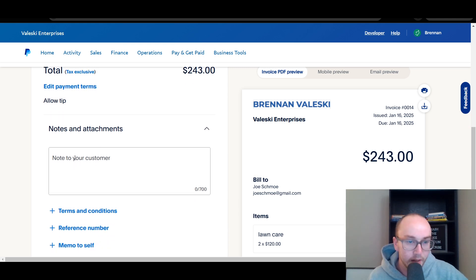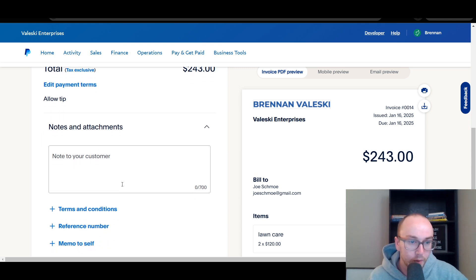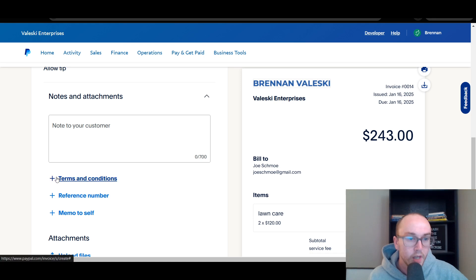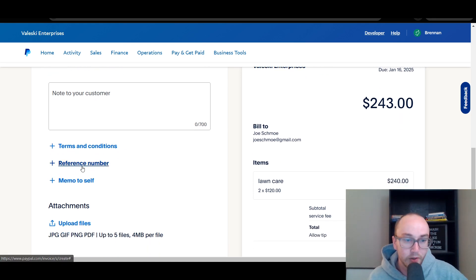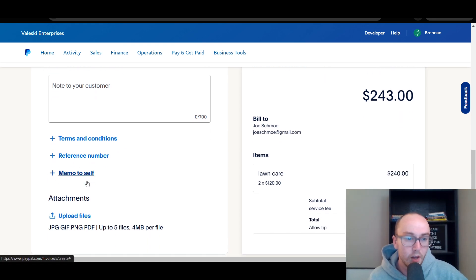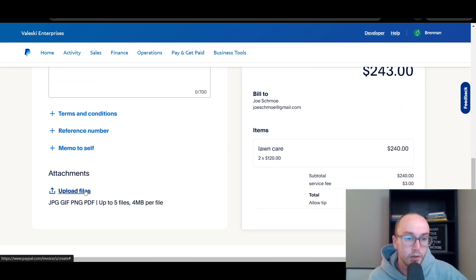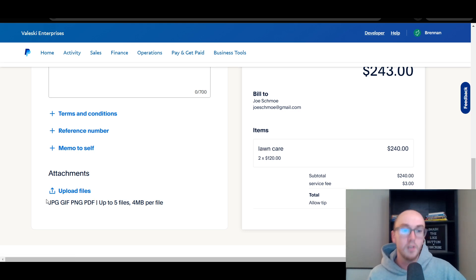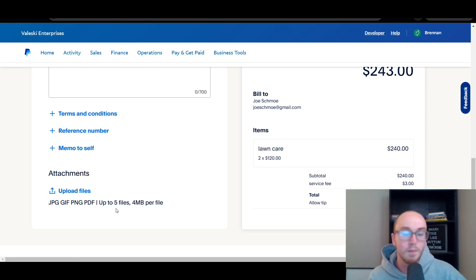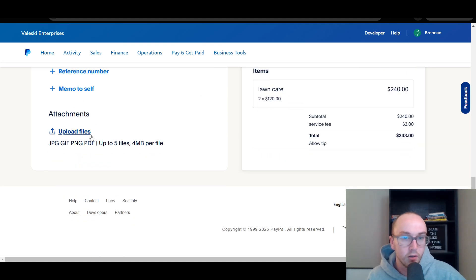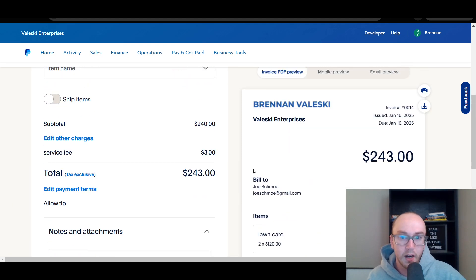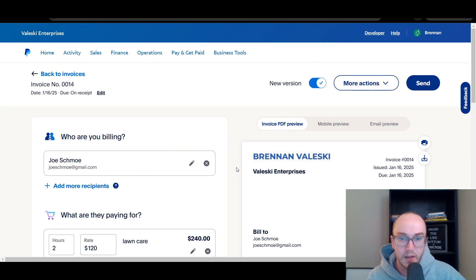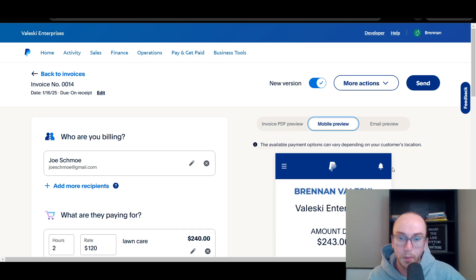You can also add additional notes and information for your customer, add terms and conditions, a reference number, as well as a memo to self. You can also upload files here — a JPEG, a GIF, or a PDF that you need to attach. If you want to see what it looks like on different devices, you also have the mobile preview.